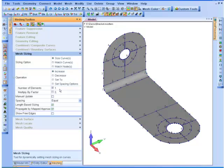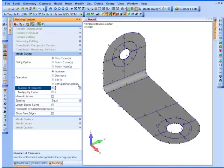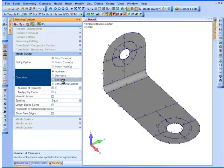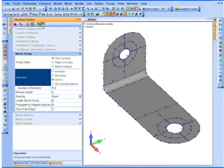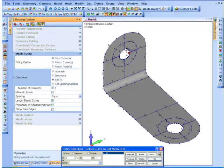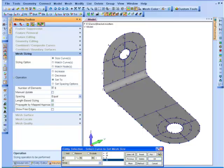So I'm going to set my number of elements around these holes to be, let's make these six nodes. Set to, and I'm just going to grab my holes there. The edges of my holes and the edges of the pad.